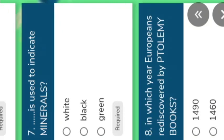Next important question: which color is used to indicate minerals? Options given: white, black, and green. The right answer is white — white color is used to show minerals. Black color indicates boundaries of different countries or places — we show that in a map in black. Dark green color shows forests.